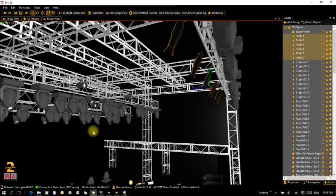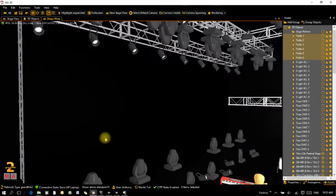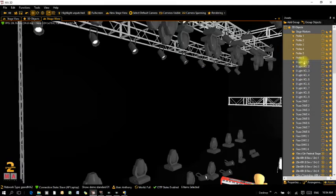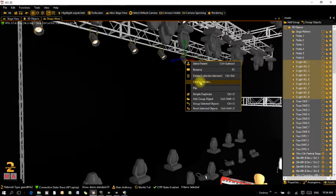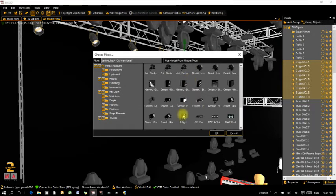Next, on the back truss I've got a bunch of 8-light ACOs. Adjusting the view, you can see them showing as standard park cans. I've labeled them in my show file so I know what they are. I'll select all my 8-light ACOs, right-click, Change Model, and select my 8-light model. Click OK and you can see they've all changed to 8-lights.